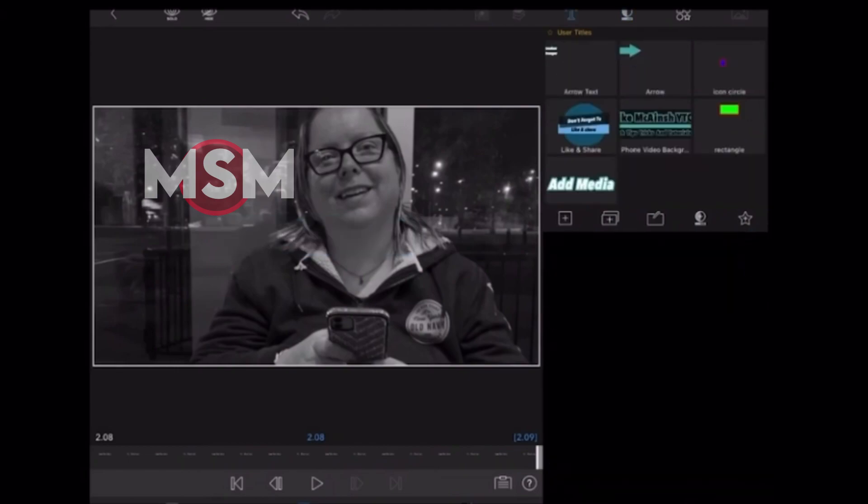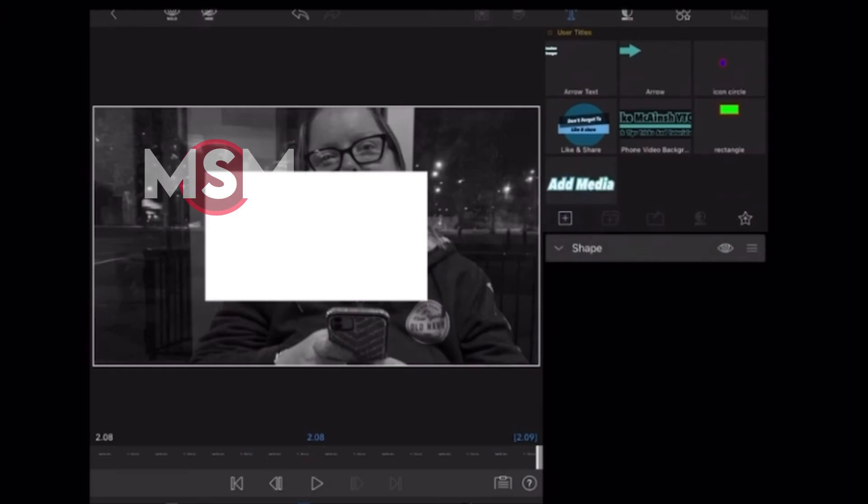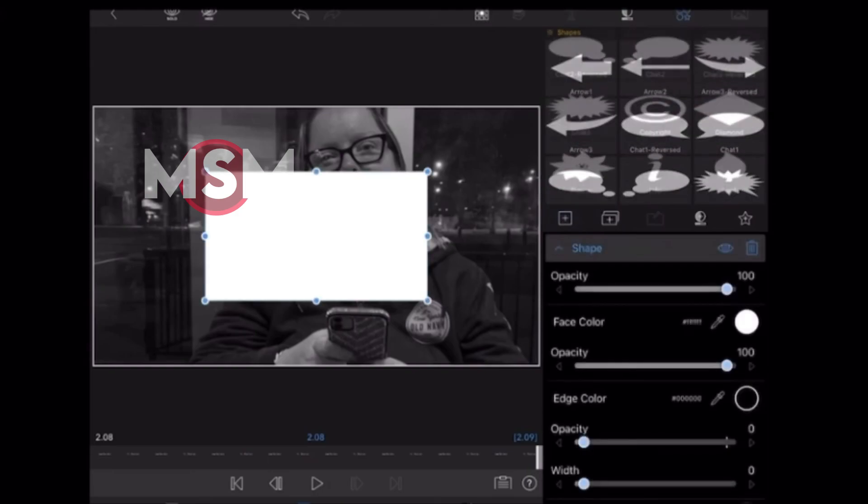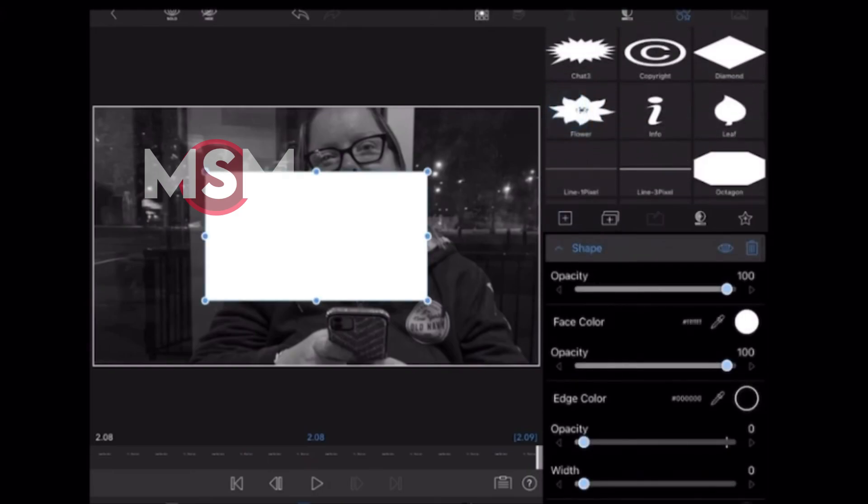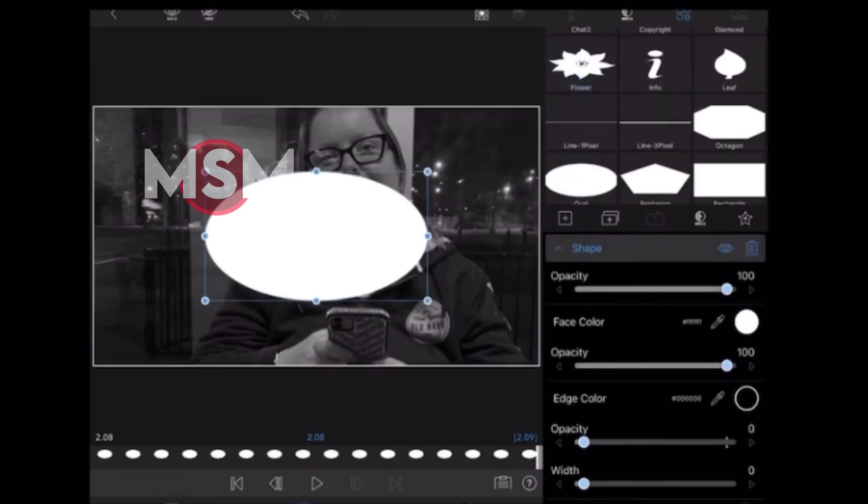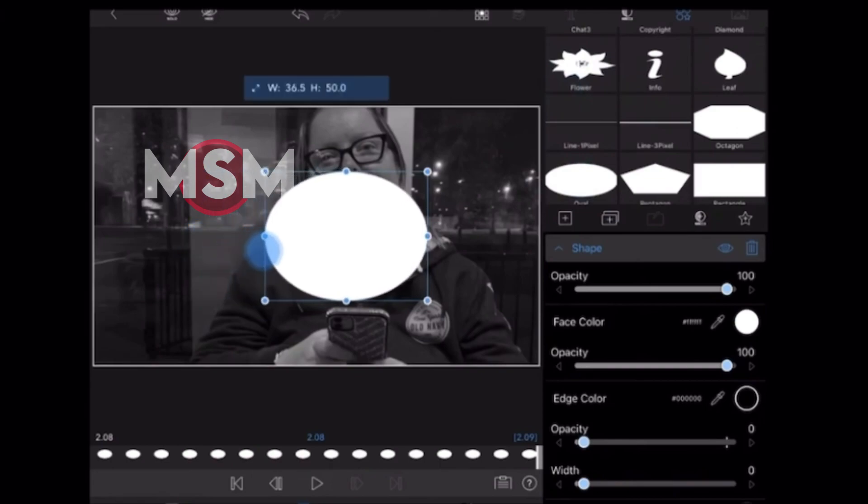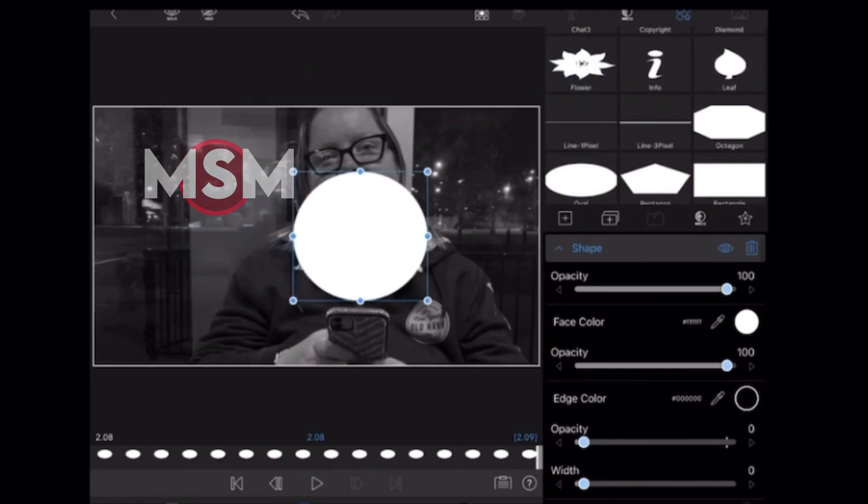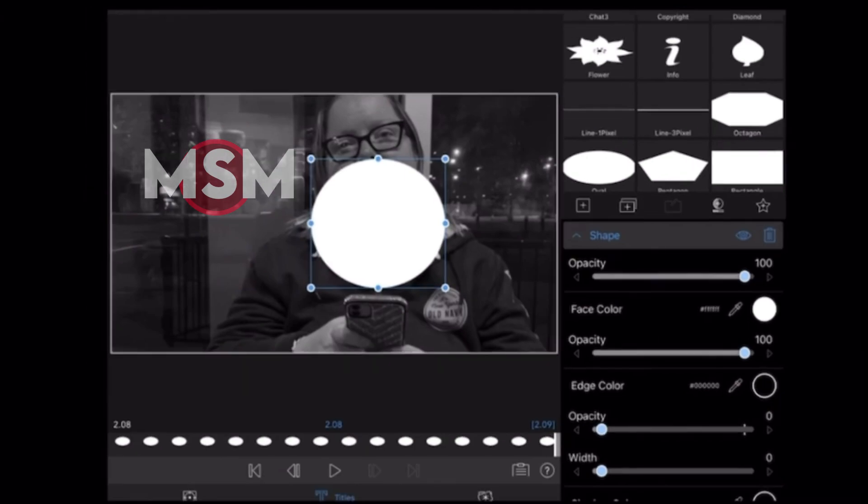I'll select the text and delete it. Tap the plus sign and choose shape. Scroll down and choose the oval. This is the closest thing LumaFusion has to a circle. With the circle selected, use the handles to make the oval into a circle like this.